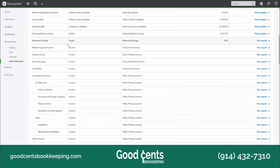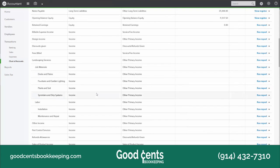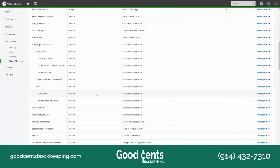Equity — this is the money that you put into and take out of your business. Income covers all the different ways that you generate income. In my bookkeeping business, I might have income accounts for bookkeeping services, program sales like the QuickBooks Online mastery course, consulting income, and reimbursable income. Those are a couple of different types of income accounts.